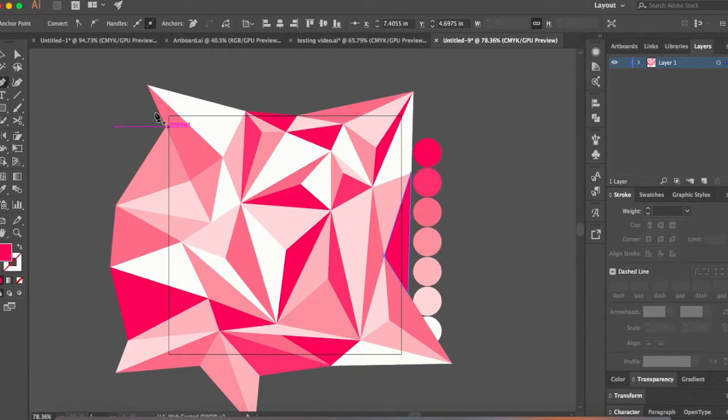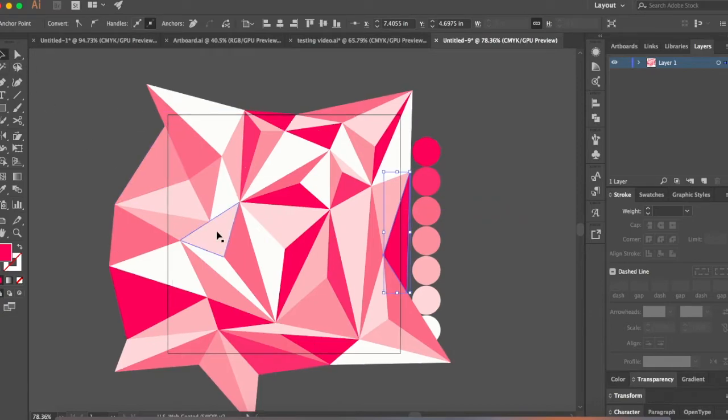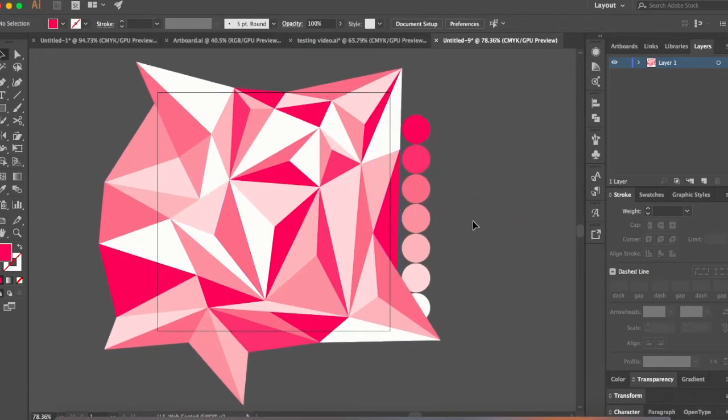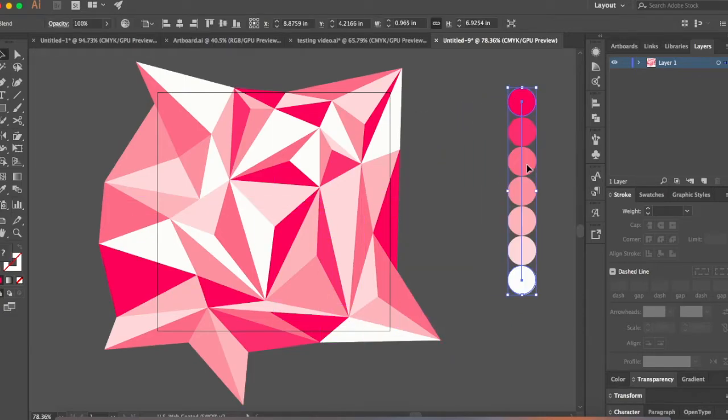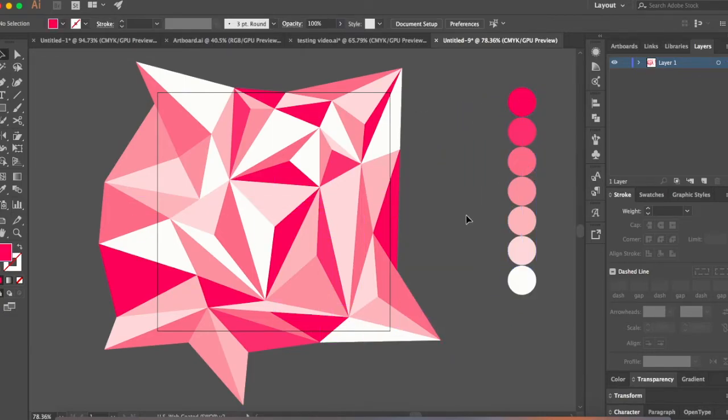Okay, so we have our polygon design ready. Now all you have to do is export it. And to export it, let's just place this here. You don't have to delete it or anything. You can still keep it like this.